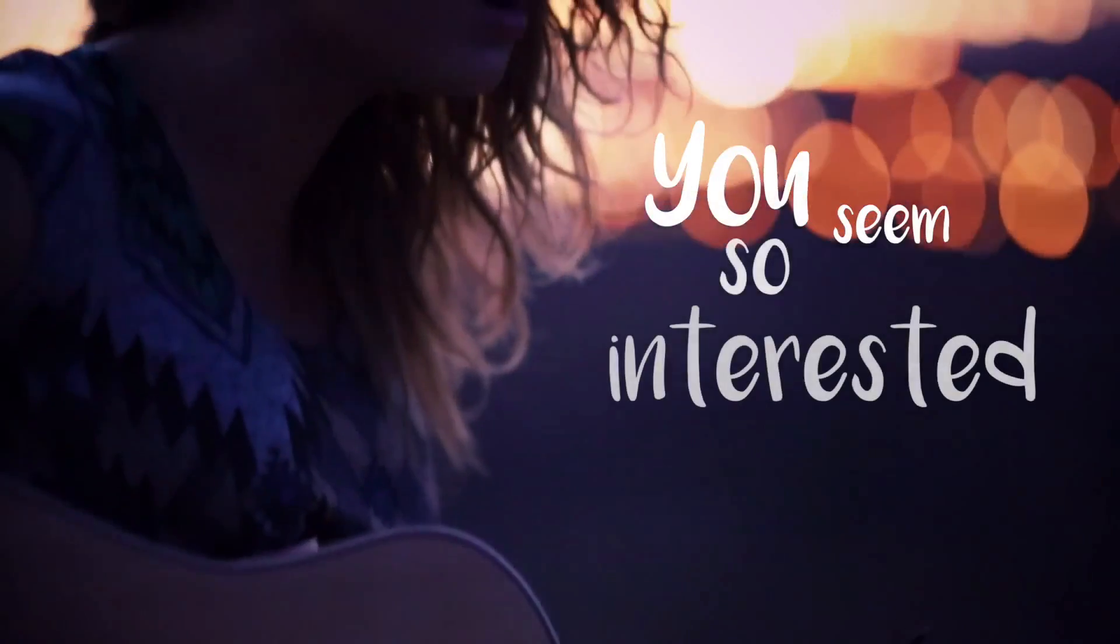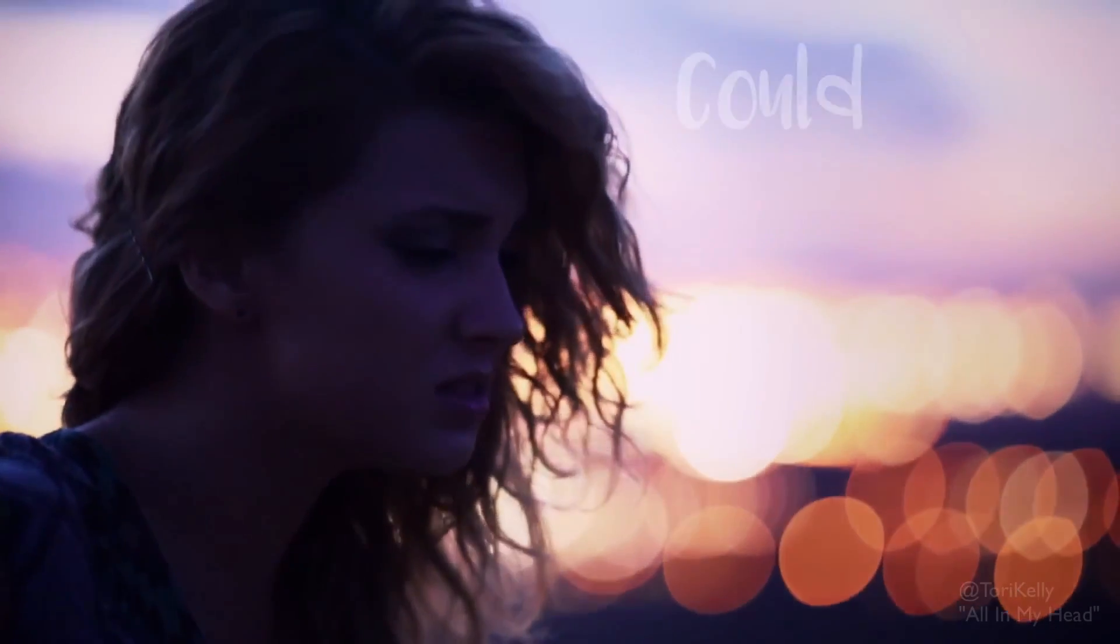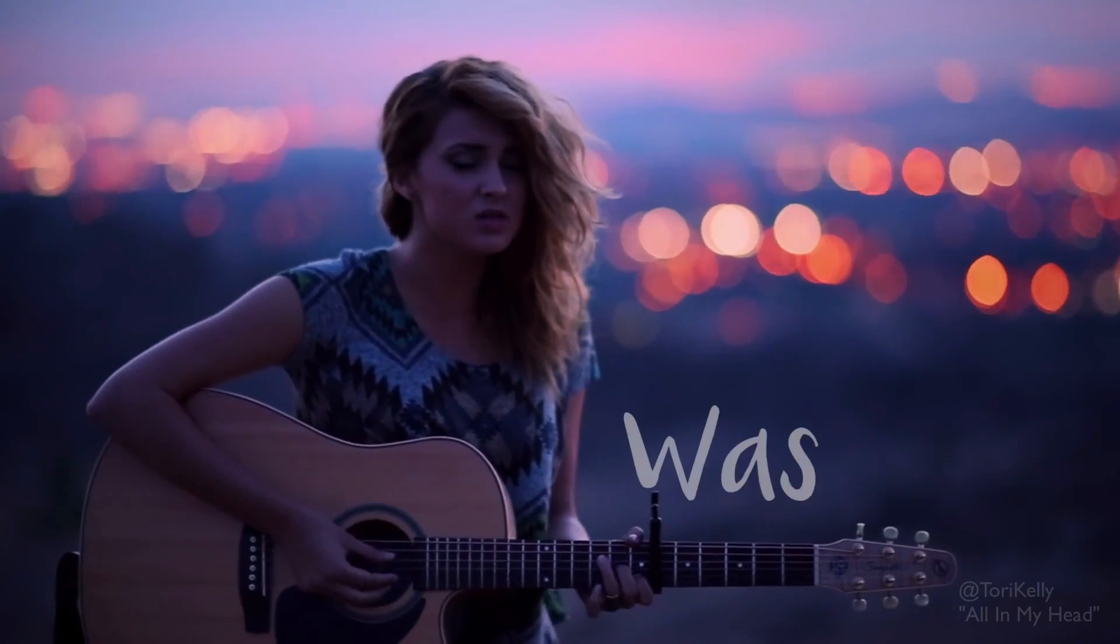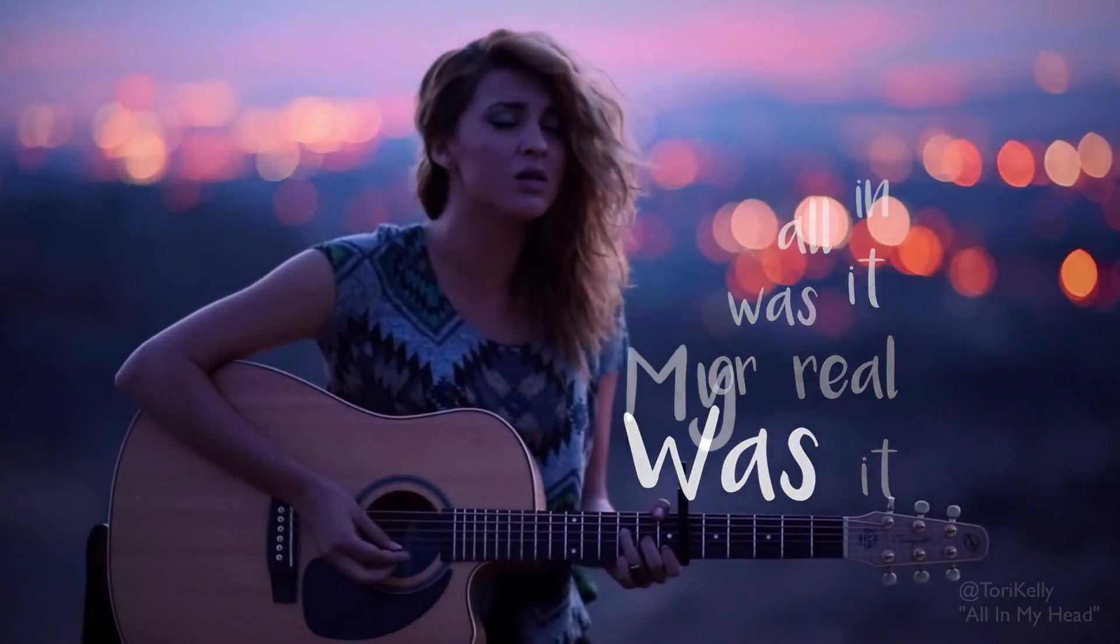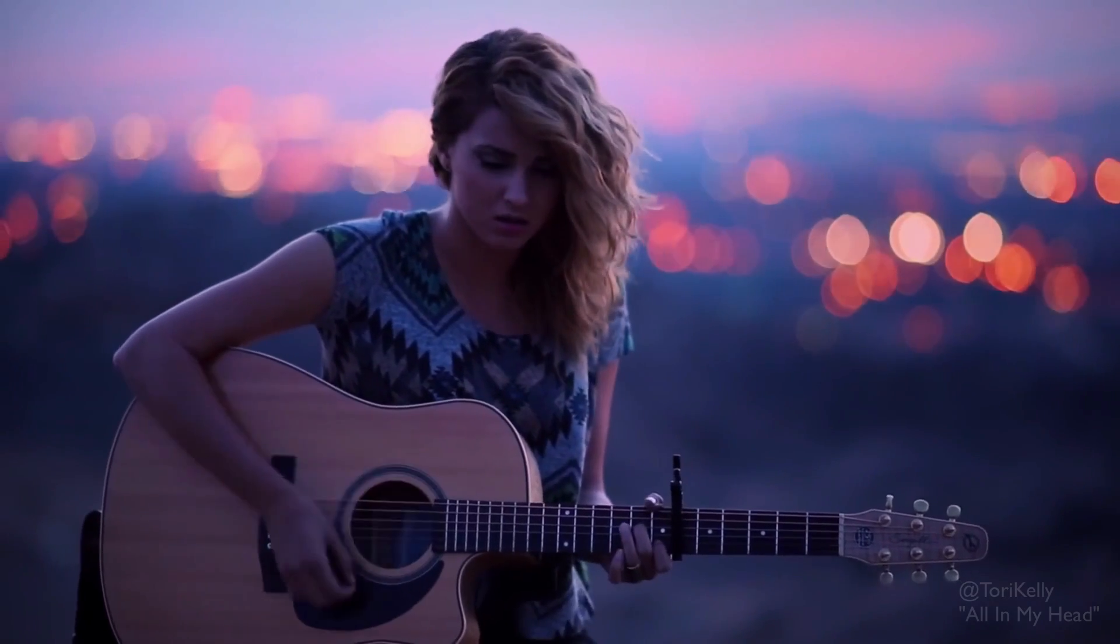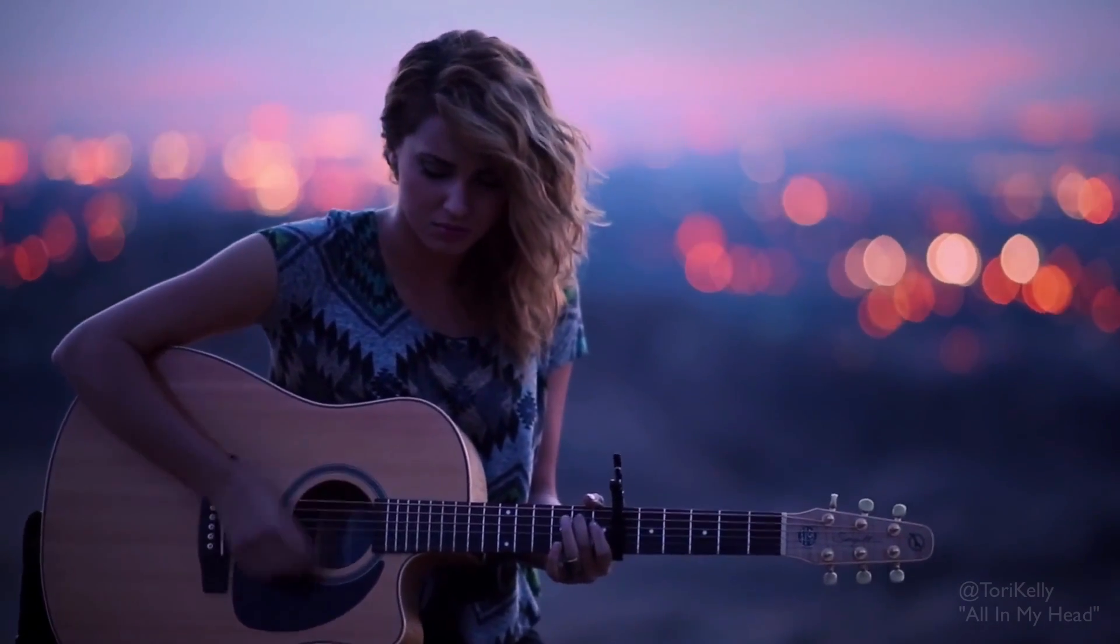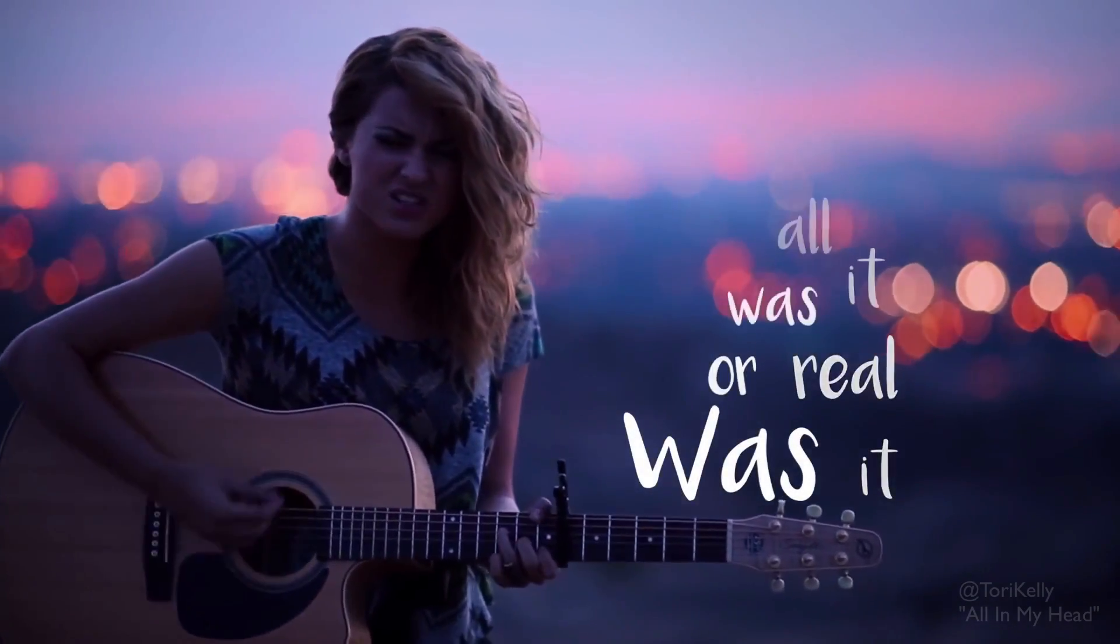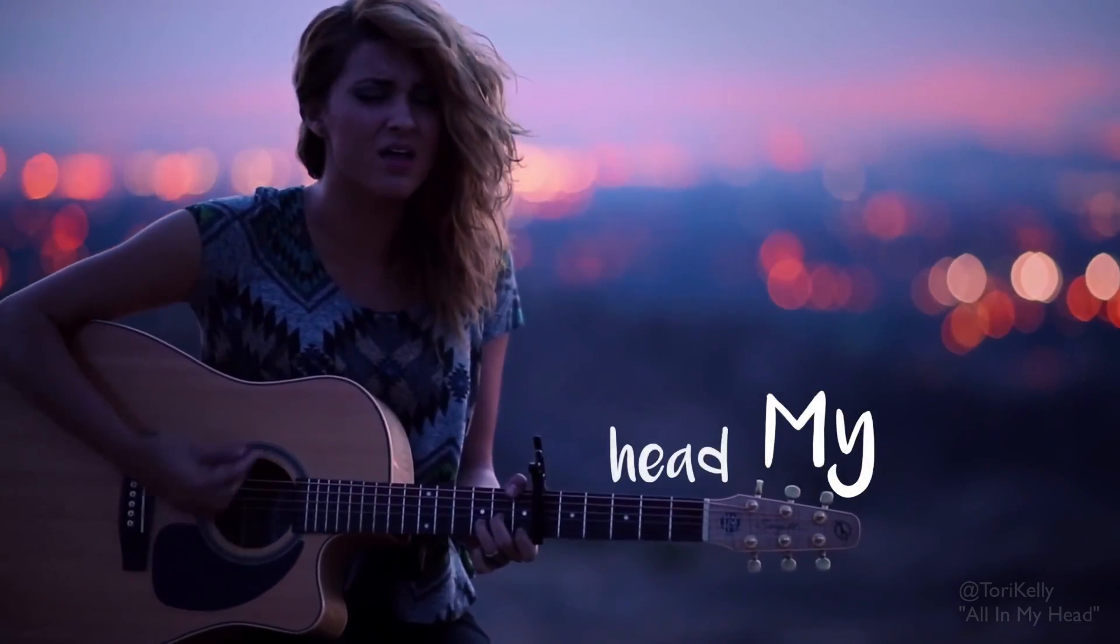You seem so interested, could you tell me, was it real or was it all in my head? Was it real or was it all in my head?